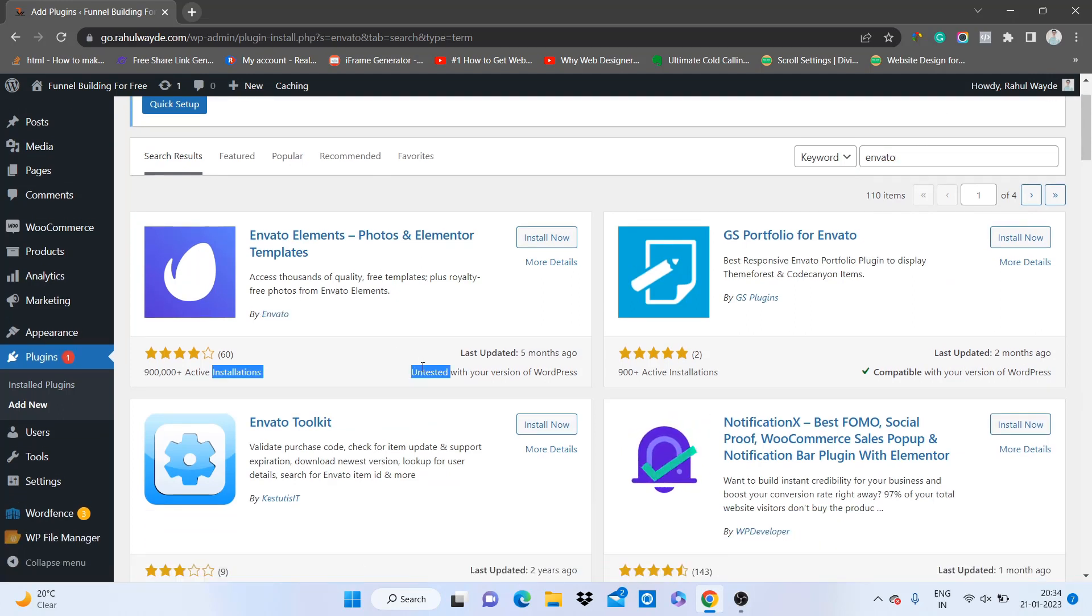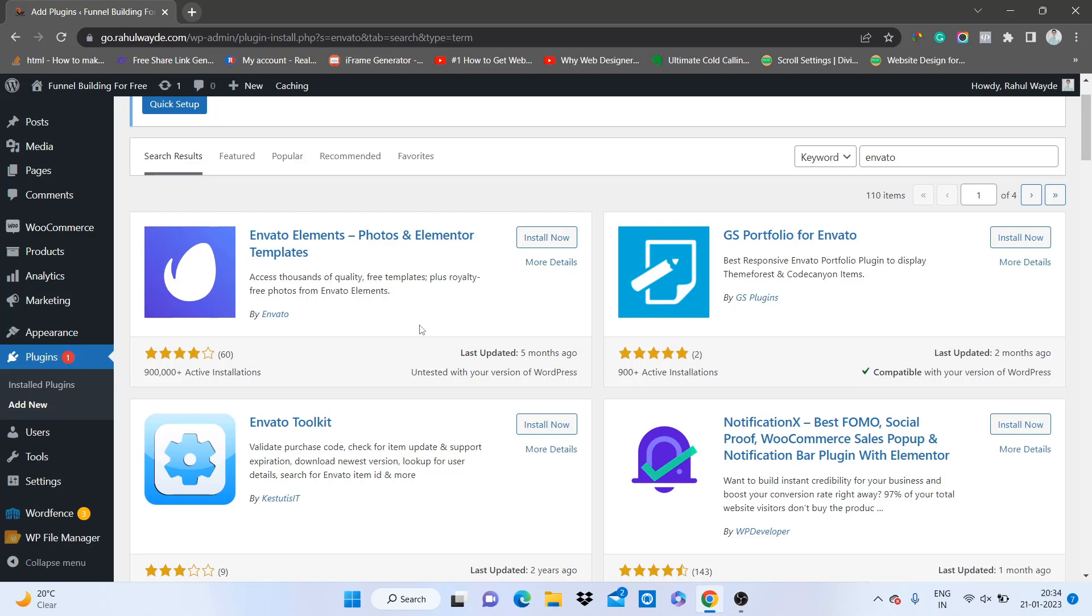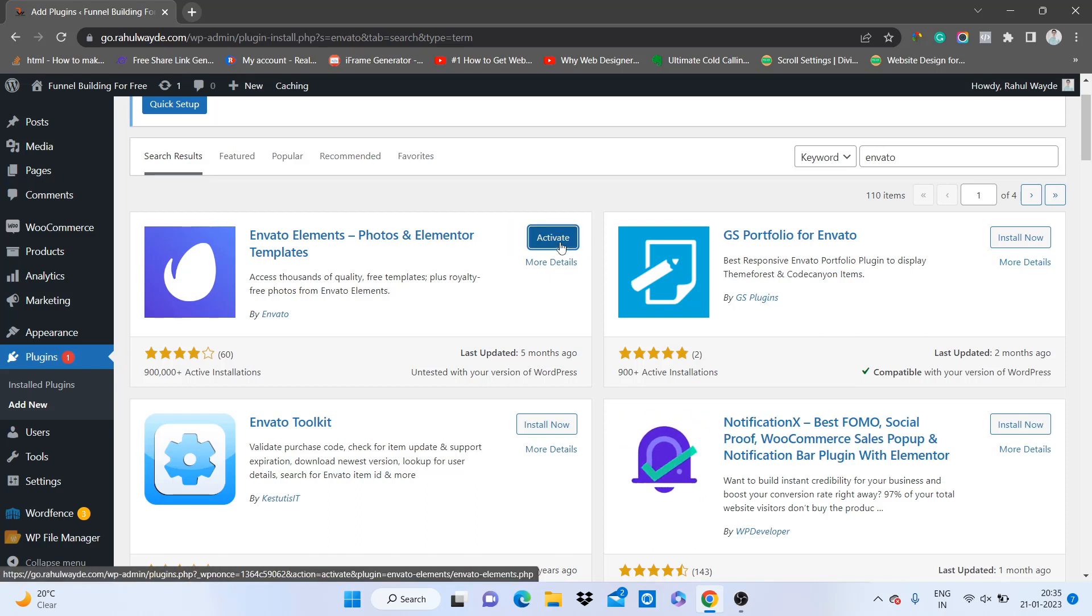It is untested. I don't know why, but they will surely update it soon. So no worries, you can use this. Just click on install now and then click on activate.